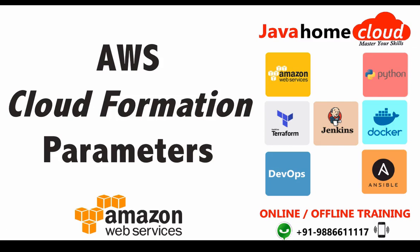In the previous video we have seen how to add resources using CloudFormation templates. In this video I want to show you how to add parameters to the CloudFormation templates. Adding parameters to the template gives reusability.